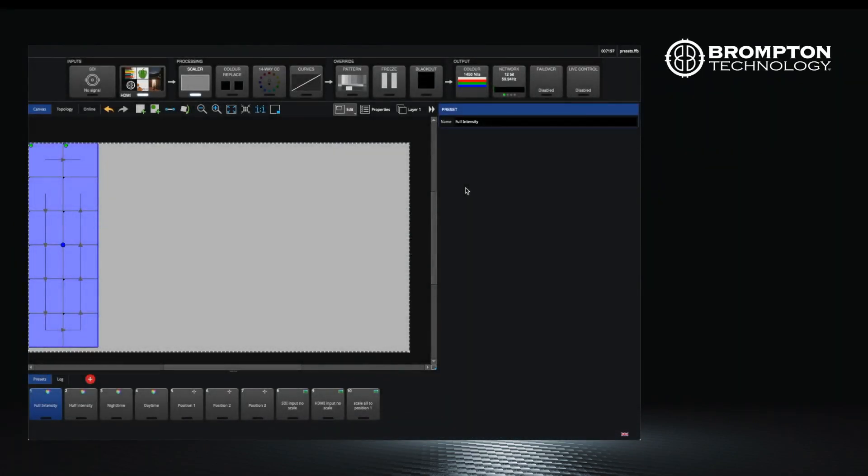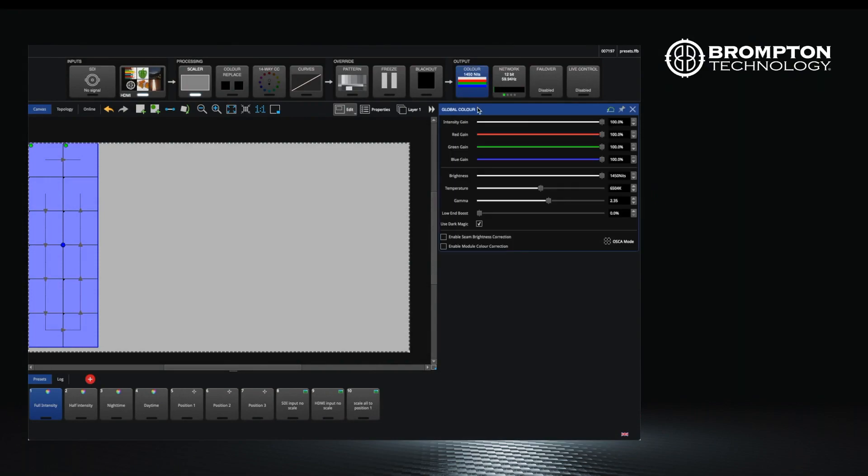These range from simple parameters or handles like intensity of the output to more specific controls like red, green, blue, shadow and highlight on the incoming video feeds.